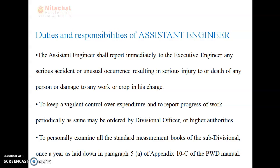Now we discuss about the duties and responsibilities of the assistant engineer. The assistant engineer works on behalf of the executive engineer, and is also called the assistant executive engineer. The assistant engineer shall report immediately to the executive engineer any serious accident or unusual occurrence resulting in serious injury, death of any person, or damage to any work or crop in his charge. For any types of injury or serious incident, the assistant engineer has to inform the executive engineer, who will then inform the subdivisional officer or superintending engineer, and subsequently the chief engineer.